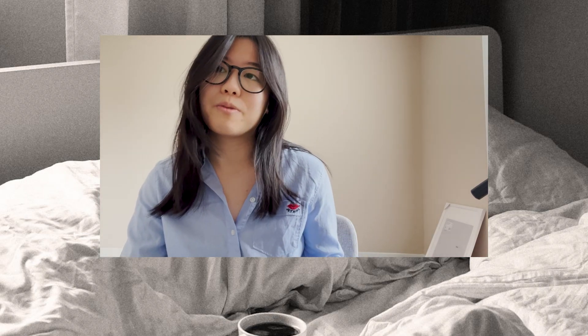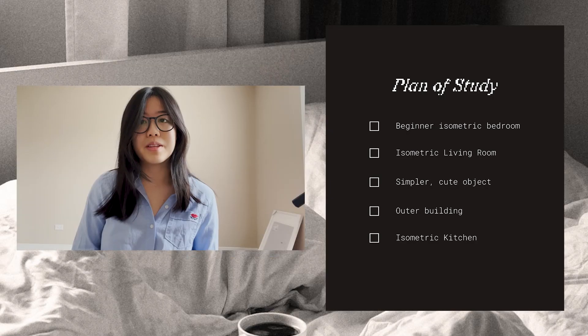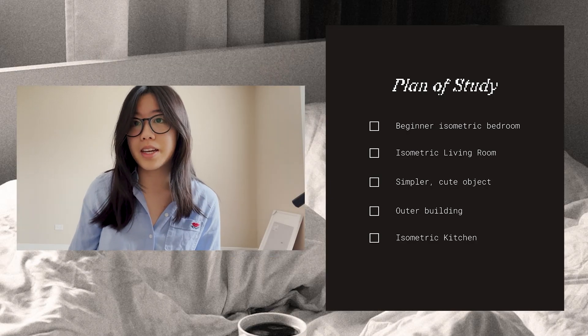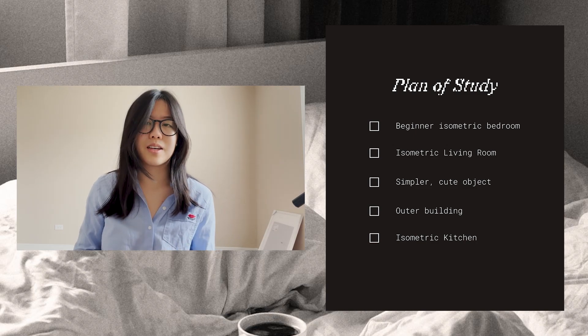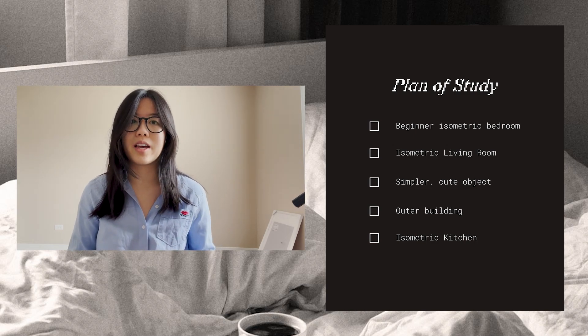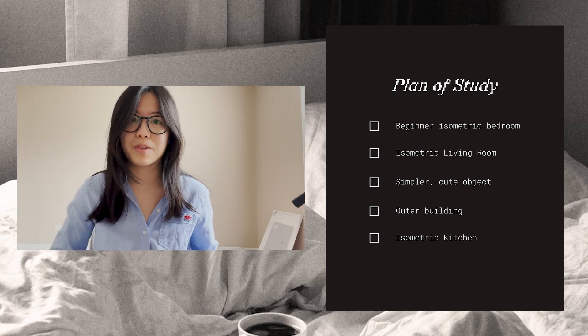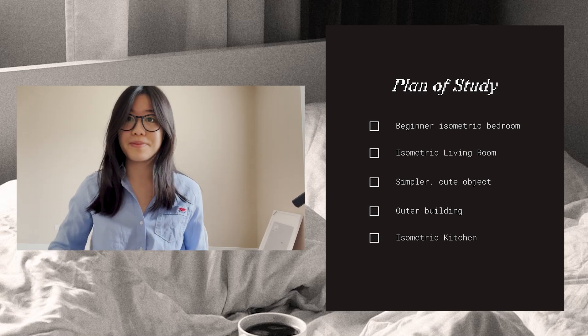I'll be following tutorials for now which I'll share in this video and also in the description box. This is my general plan of study, a rough outline of what I'll be following and what I'll be doing to learn more about Blender.